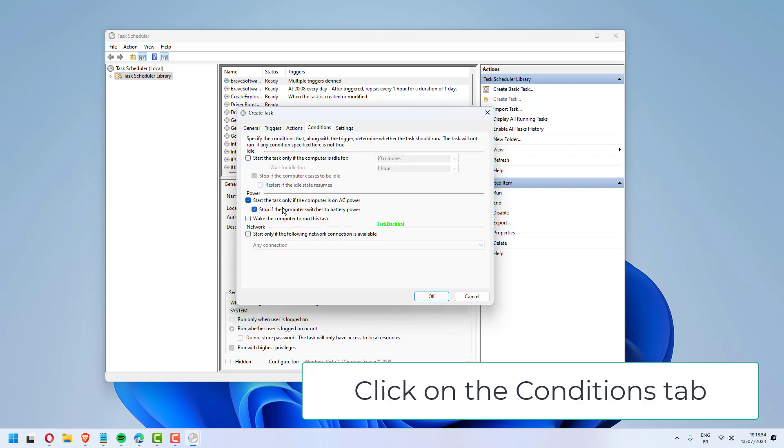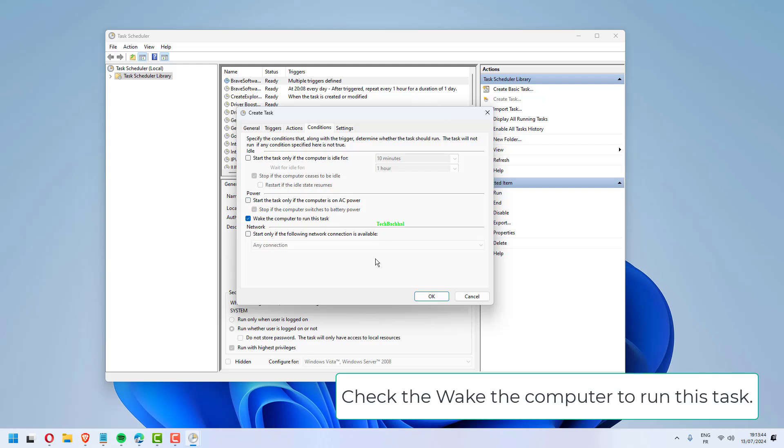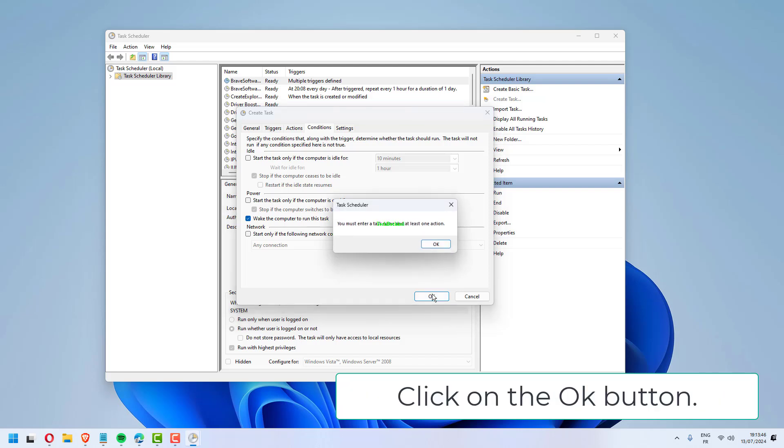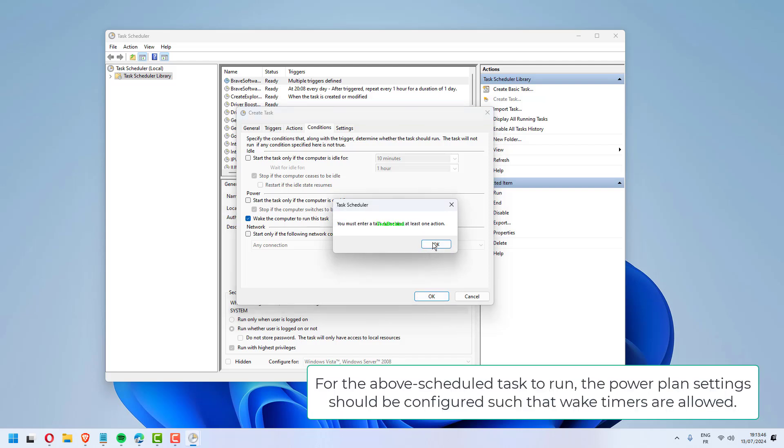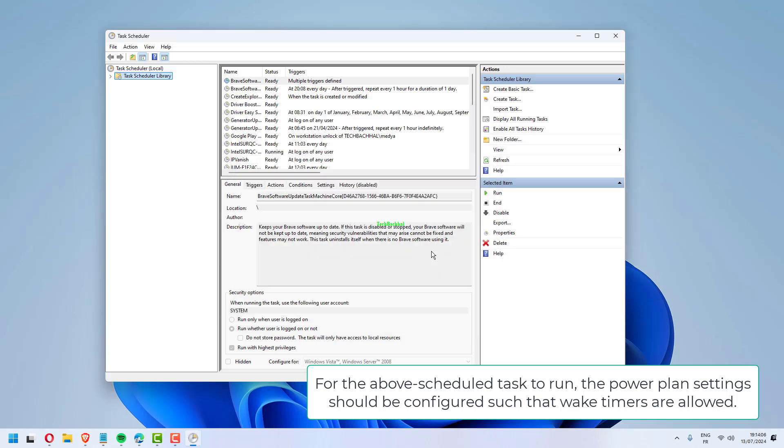Click on the Conditions tab under the Power section. Uncheck the Start the Task only if the computer is on AC power. Check the Wake the Computer to run this task. Click on the OK button.